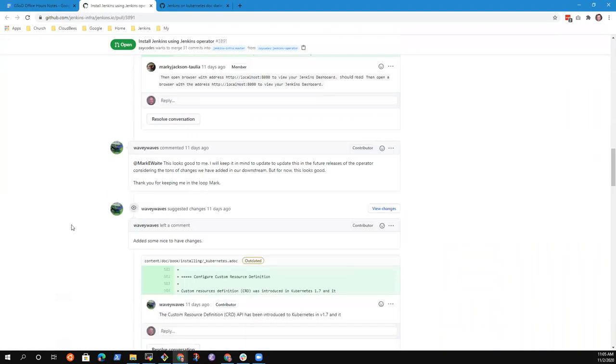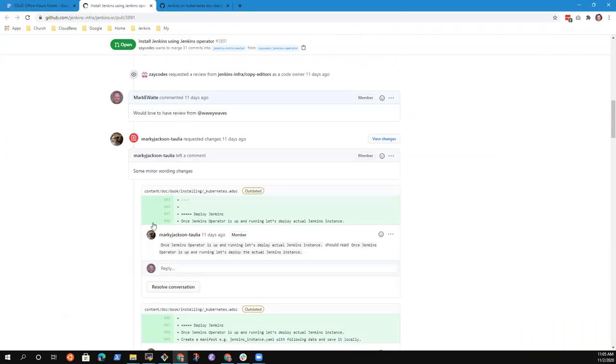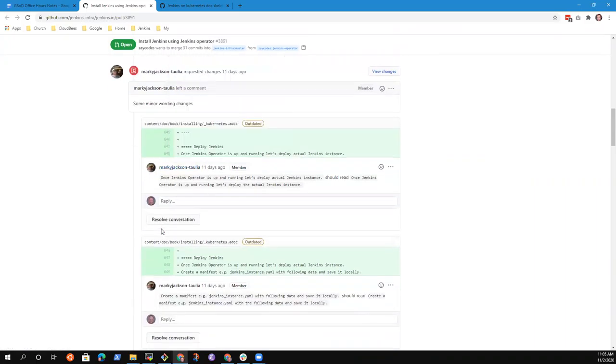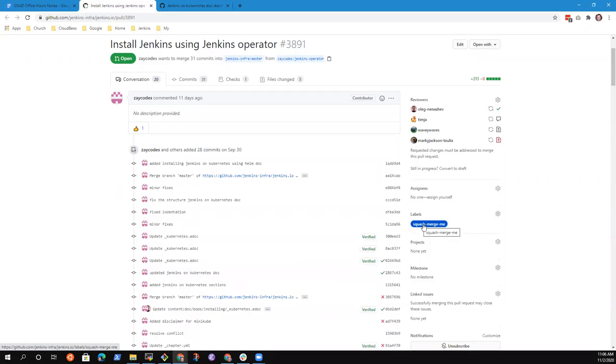The PR for Jenkins Operator, I believe it's still in progress. Kristen, you've done some review on it and made comments. What I would like, Zainab, if it's possible, once this PR is ready to go, like everybody has said that they approve it, I would like if you could squash commit to bring all of these commits down into one.